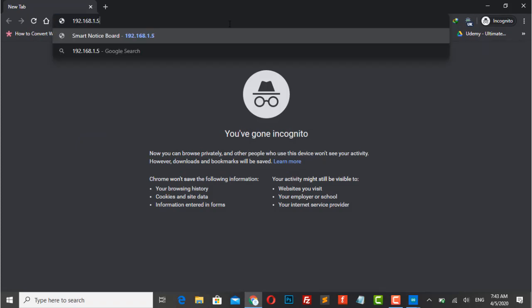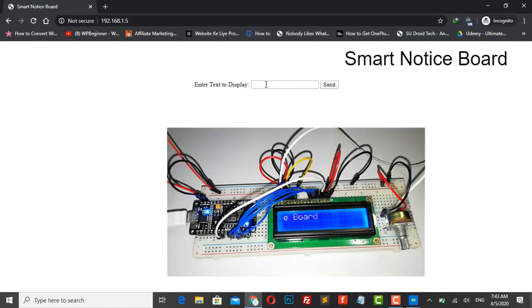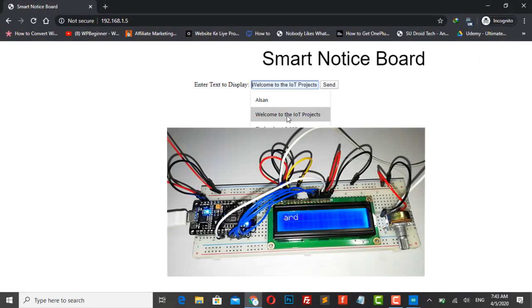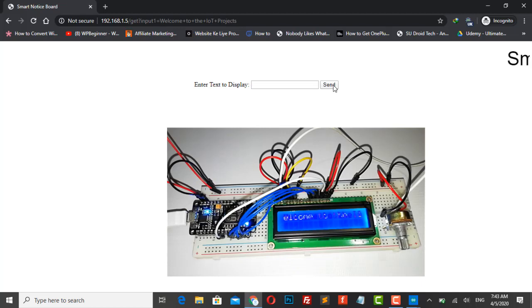Now you can enter the message here and send it by clicking on the send button. Once the message is sent, the serial monitor will display whatever is sent.